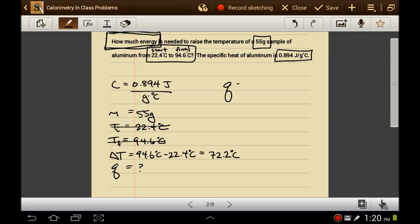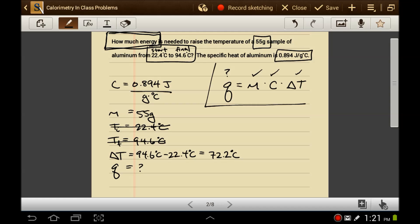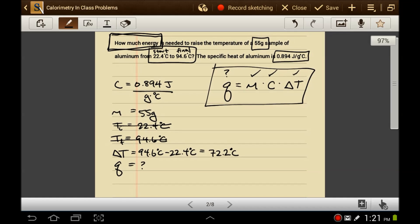The equation that relates these variables is Q equals m·c·ΔT. We're looking for Q. We have a mass of 55 grams, a specific heat of 0.894 joules per gram degree Celsius, and a temperature change of 72.2 degrees Celsius. Taking stock of your situation is an important step — if you should have all the variables and you don't, it means you need to re-read the problem for more information.